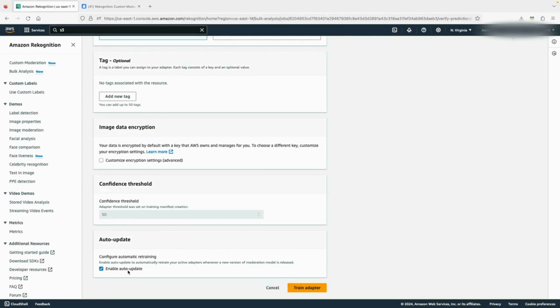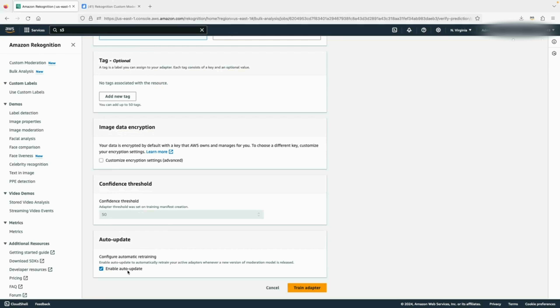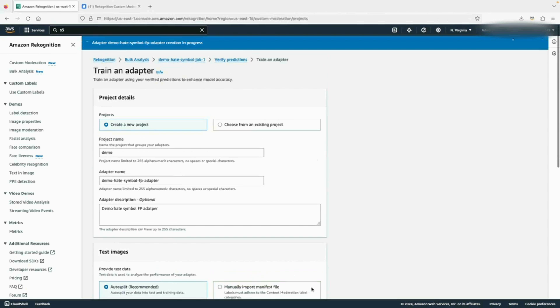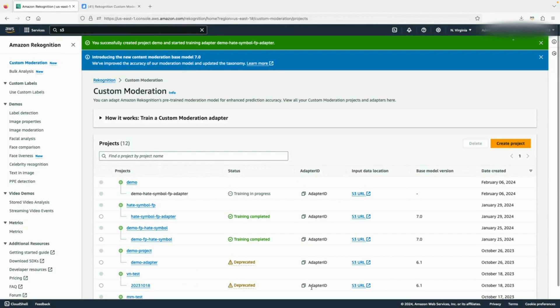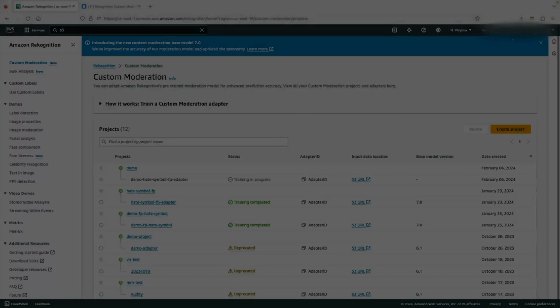You can also select enable auto update. What it means is whenever there's a new base model available from Recognition moderation, by enabling this, Recognition will automatically train a new adapter based on the latest Recognition moderation model. Now I will click on this button to train adapter, which will take a few minutes to complete. We'll come back to check the status.